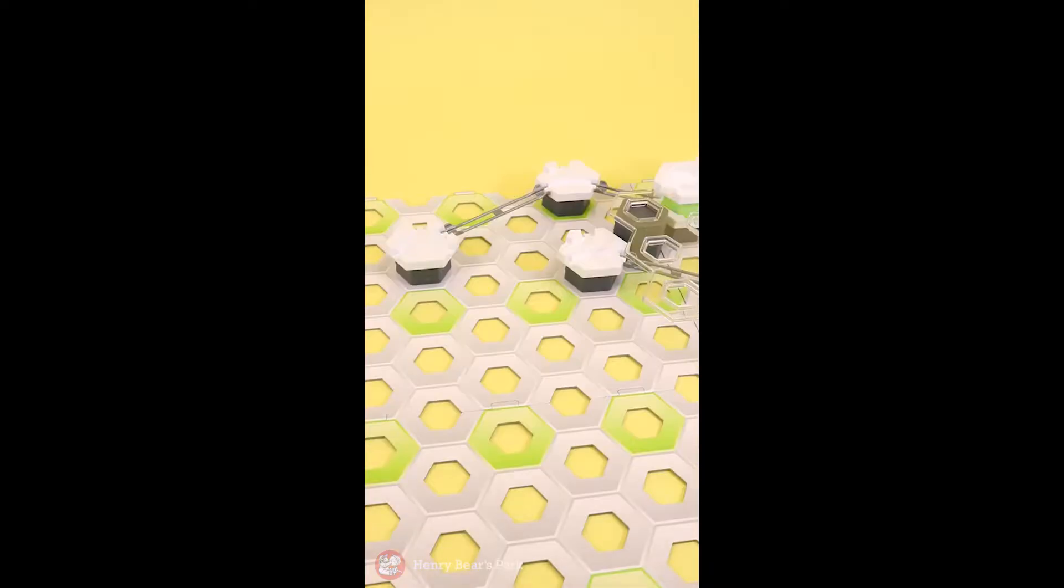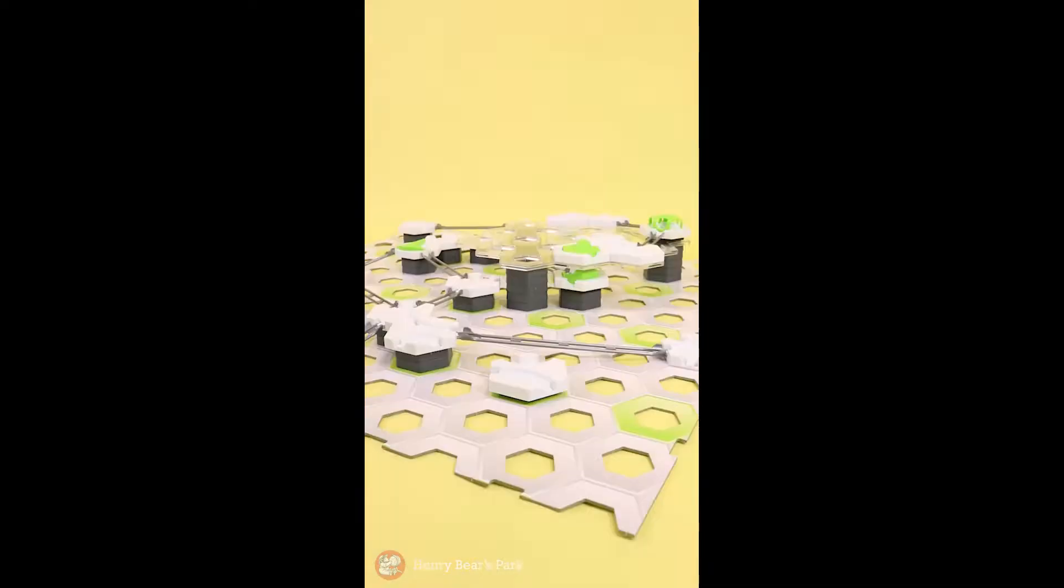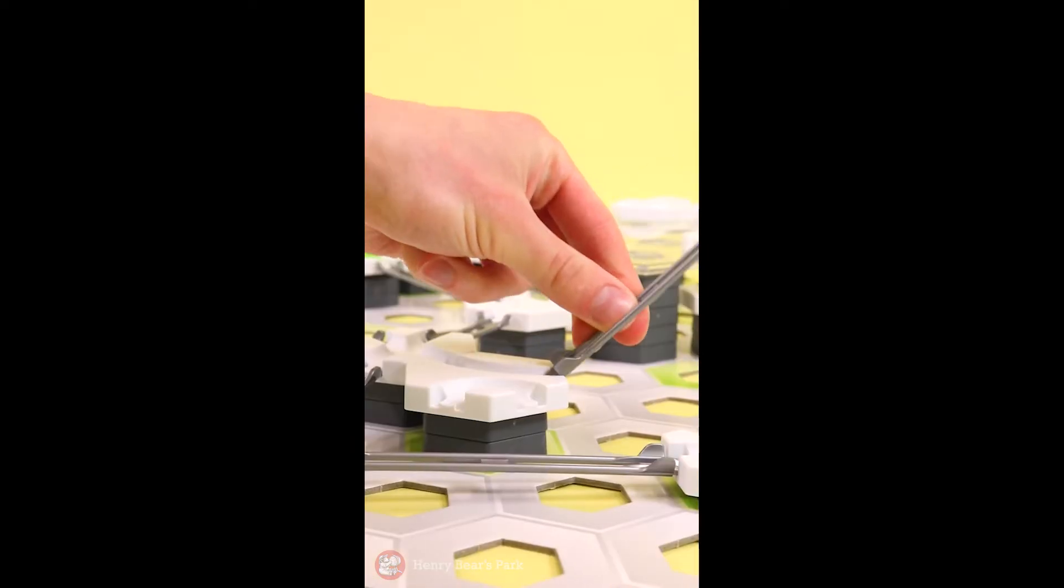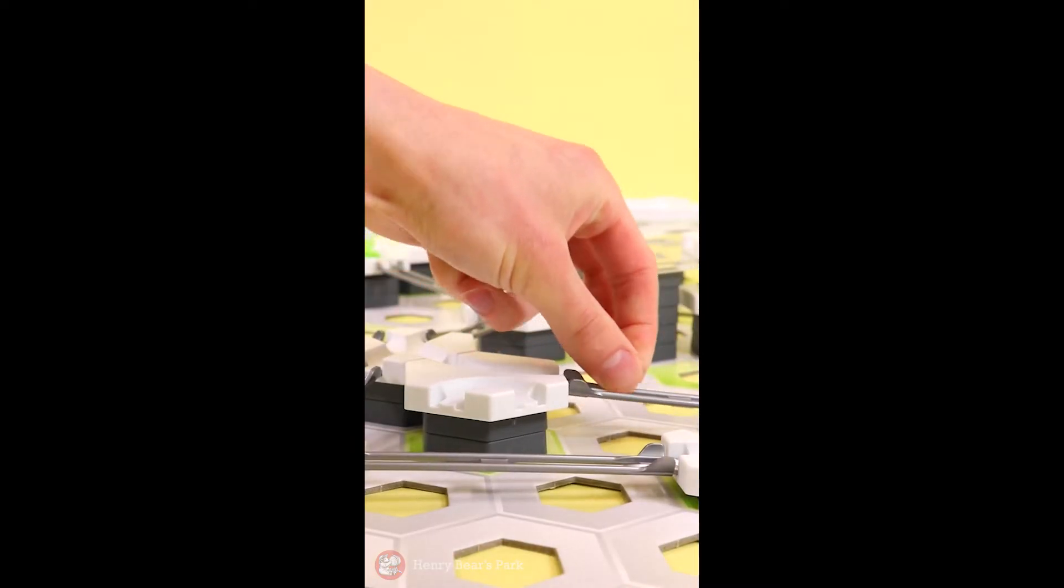There's dozens upon dozens of contraptions you can make by following the instruction manual, or feel free to engineer some of your own.